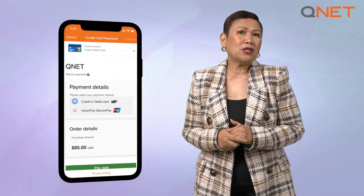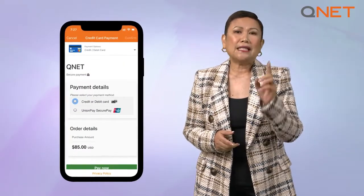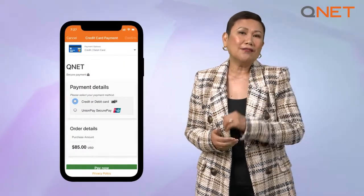Once the registration package is selected, you can choose a payment option. Depending on your country, you will be given the payment options available to you. These include but are not limited to credit or debit card, and even cryptocurrency if you so choose. Select your preferred payment option and tap on Confirm.